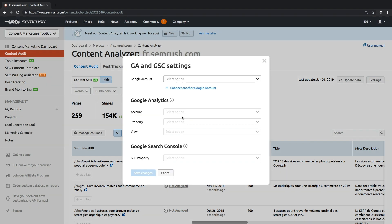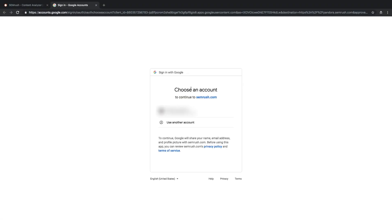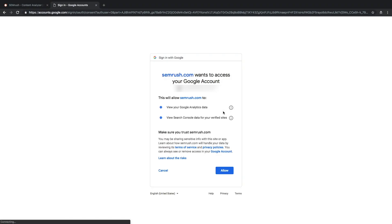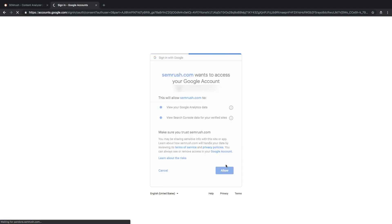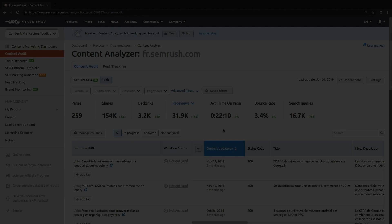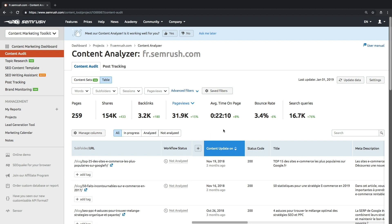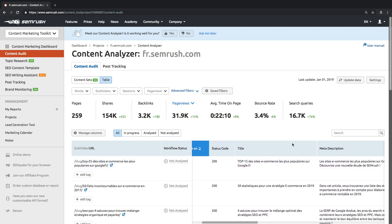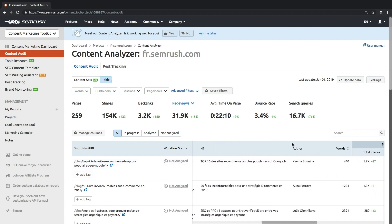To unleash the tool's full functionality and be able to see your content performance from different standpoints, connecting your Google account is a must. Google Analytics integration will enable you to see and sort pages by sessions, average page session duration, and even bounce rate.